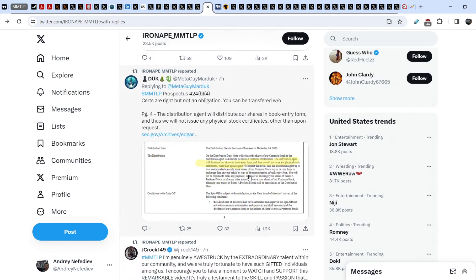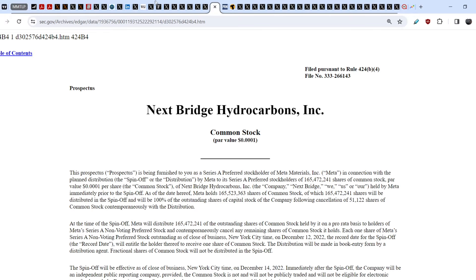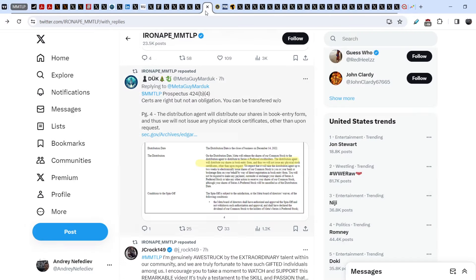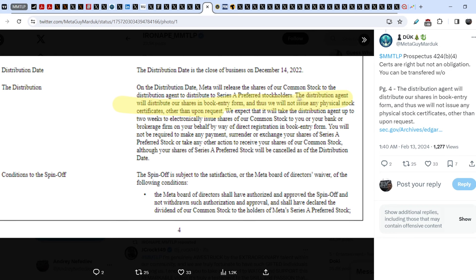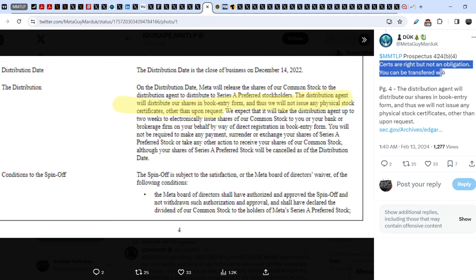Let me remind you that in the NextBridge hydrocarbon statement, which you can find in the SEC archive, here you can see the statement that the distribution agent will distribute our shares in book entry form, and they will not issue any physical stock certificates other than upon request. This means certificates are a right, but not an obligation. That is why you can be transferred without the physical certificates.